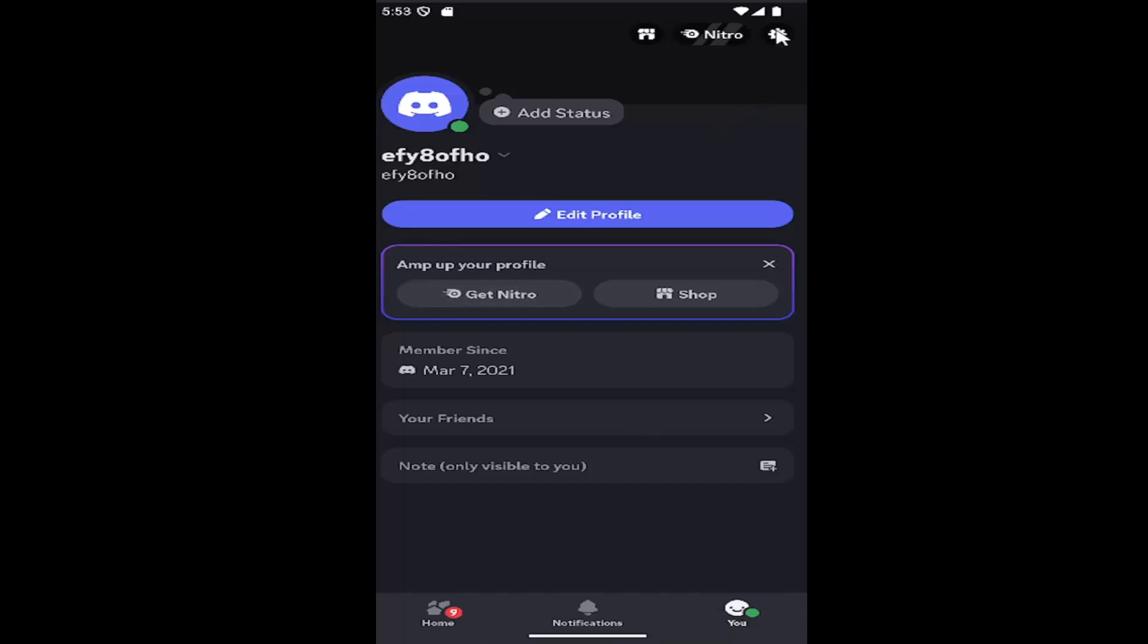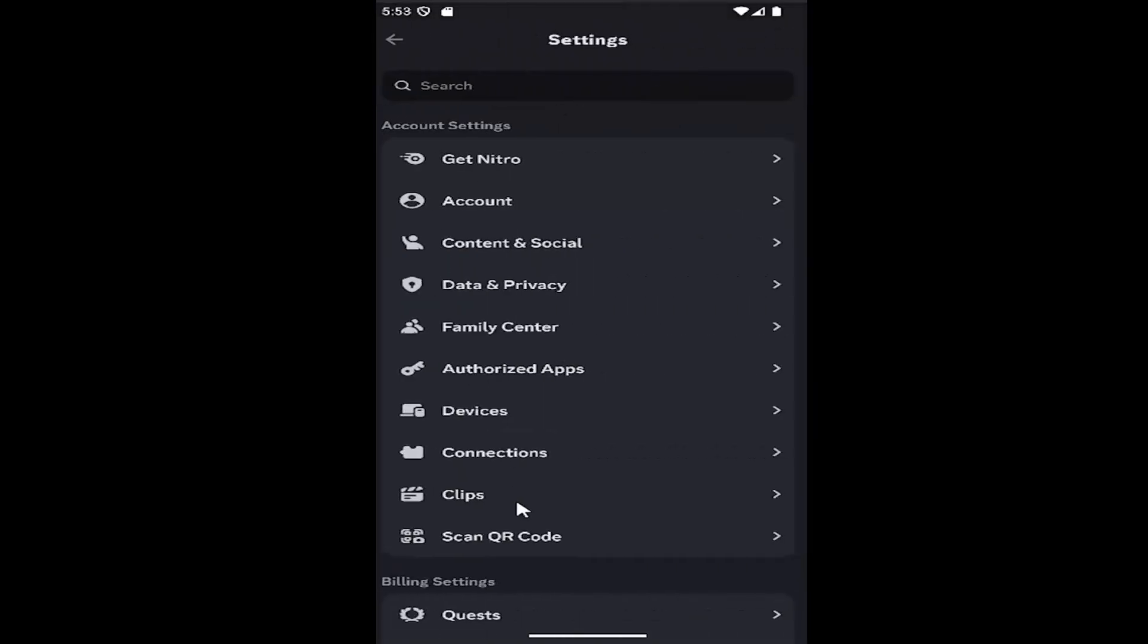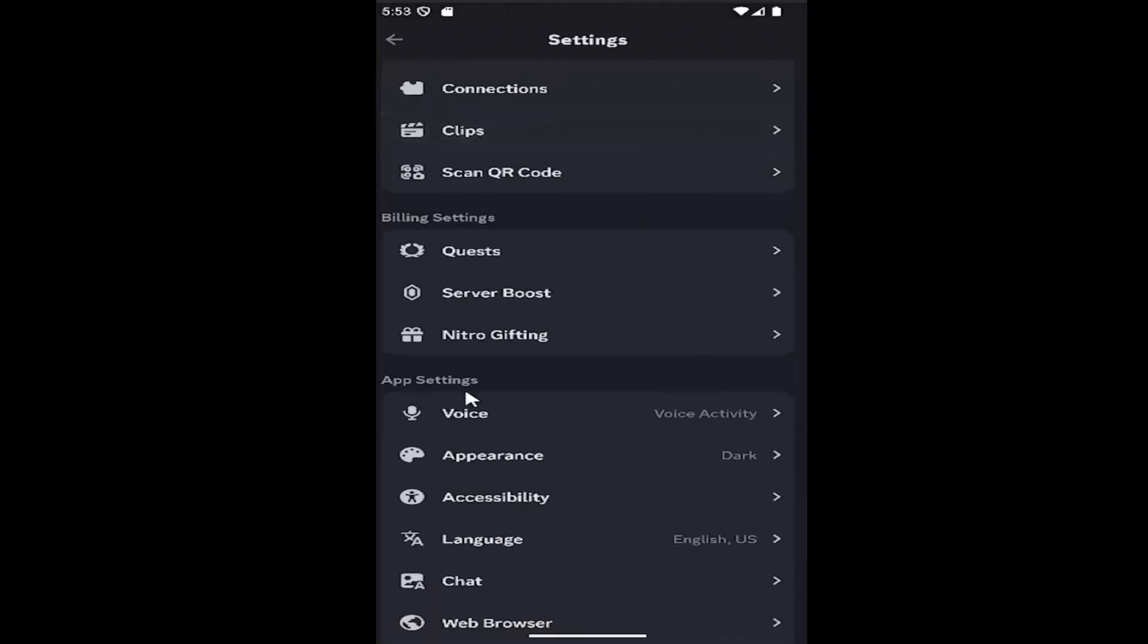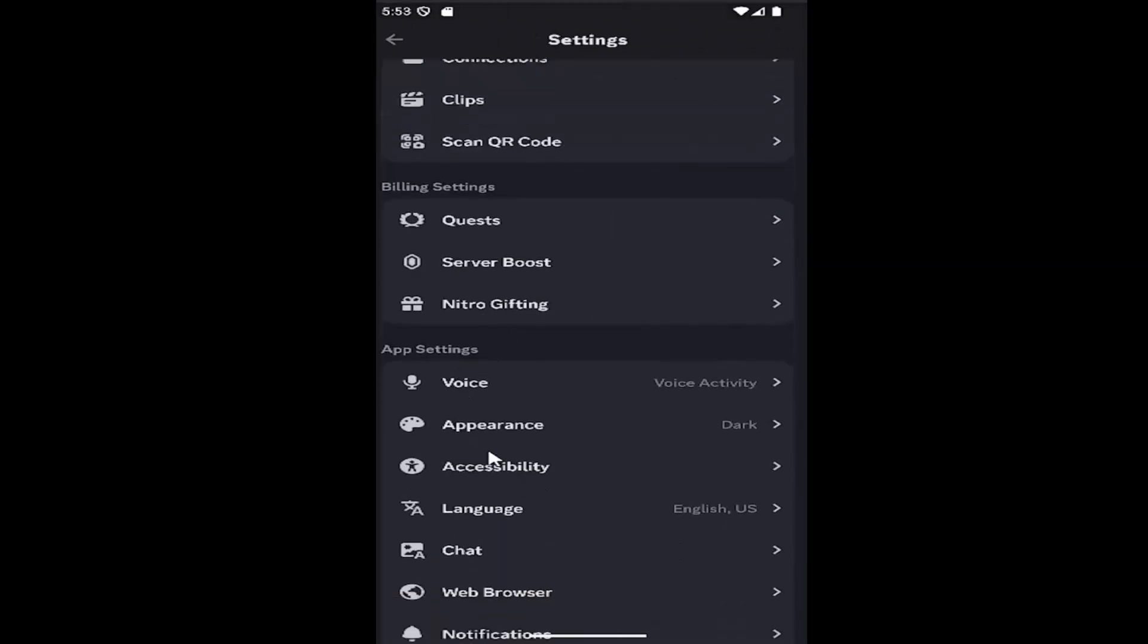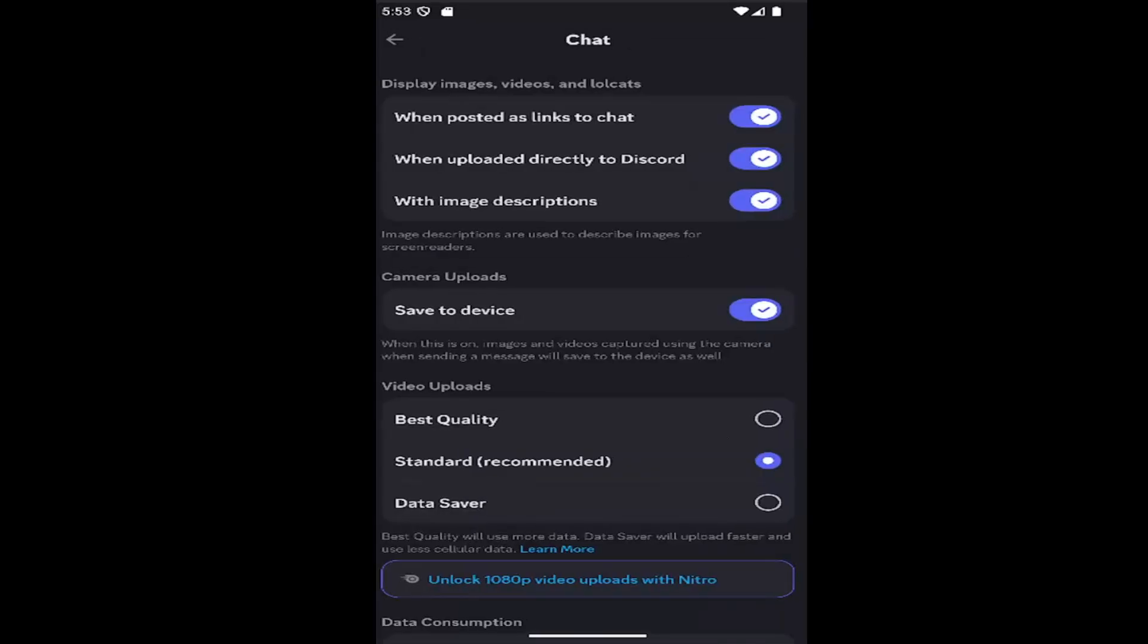Select the gear icon at the top right, then scroll down under App Settings and select Chat. Under Camera Uploads, find Save to Device.